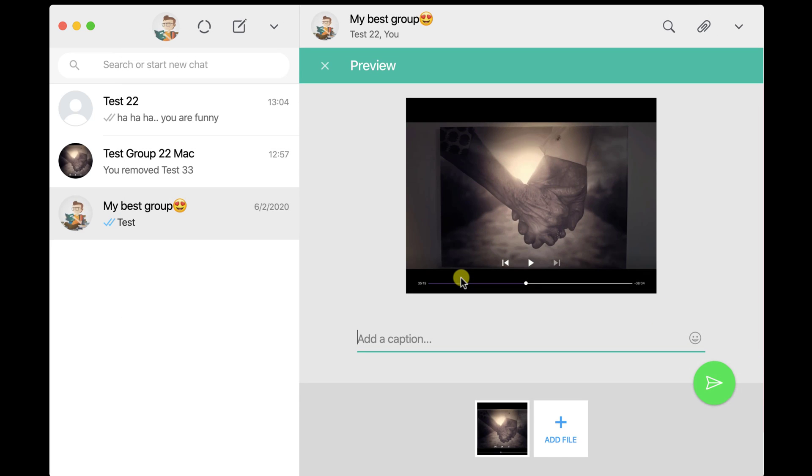You will see the image on the preview. You can add caption on the images.